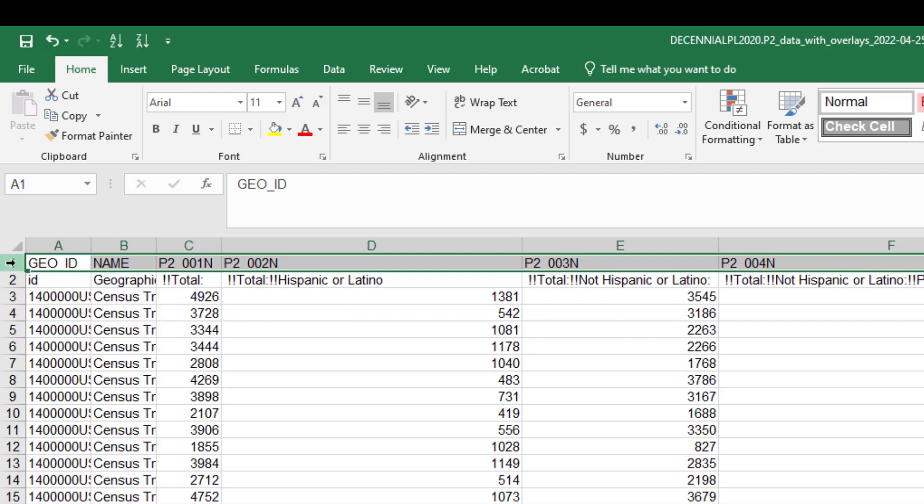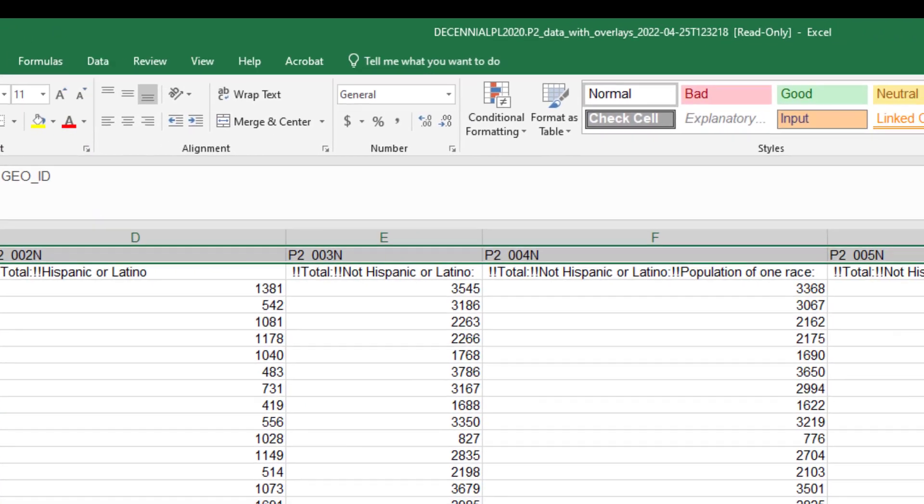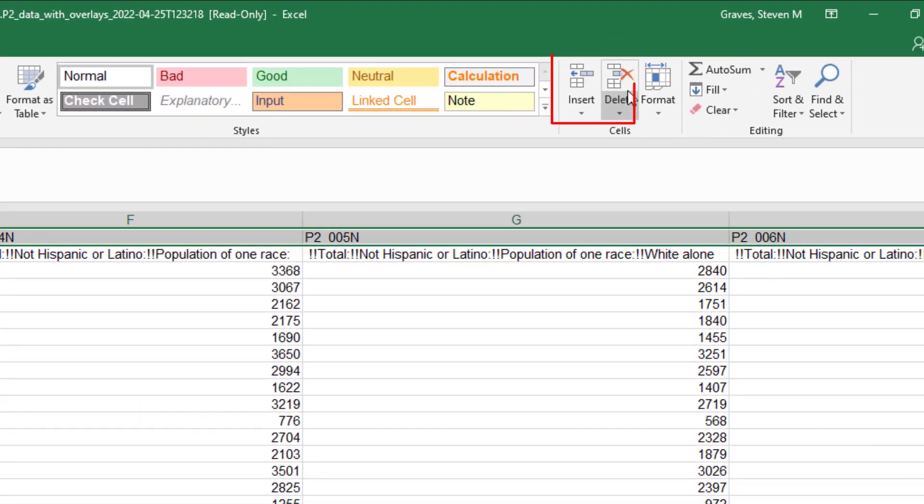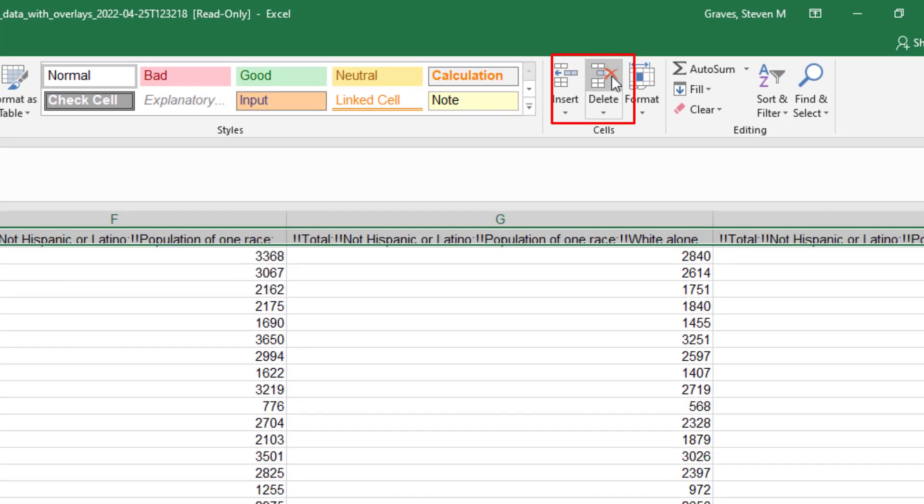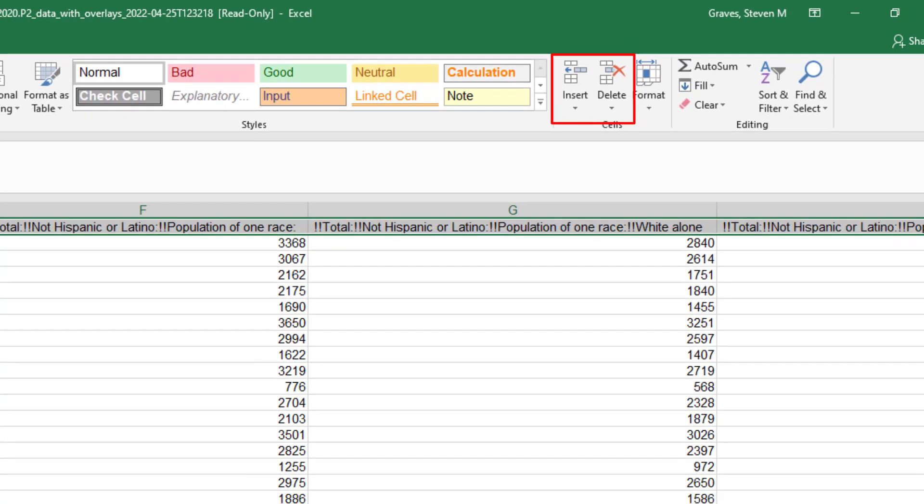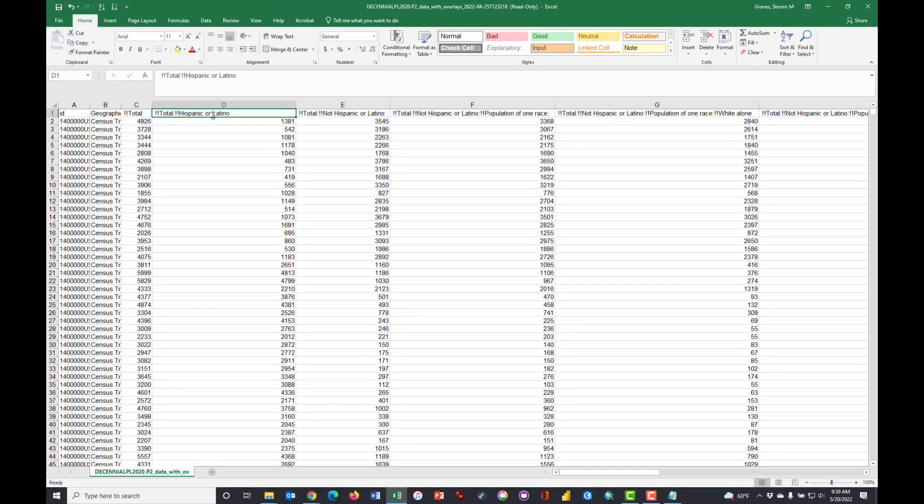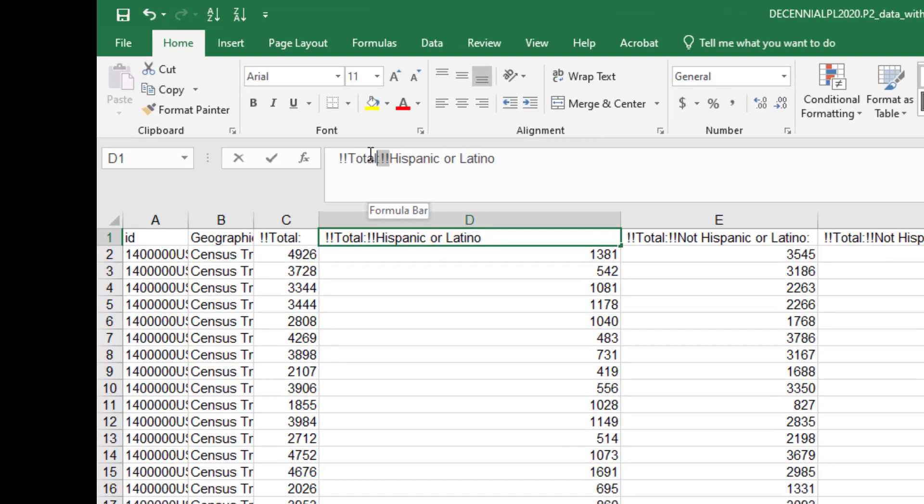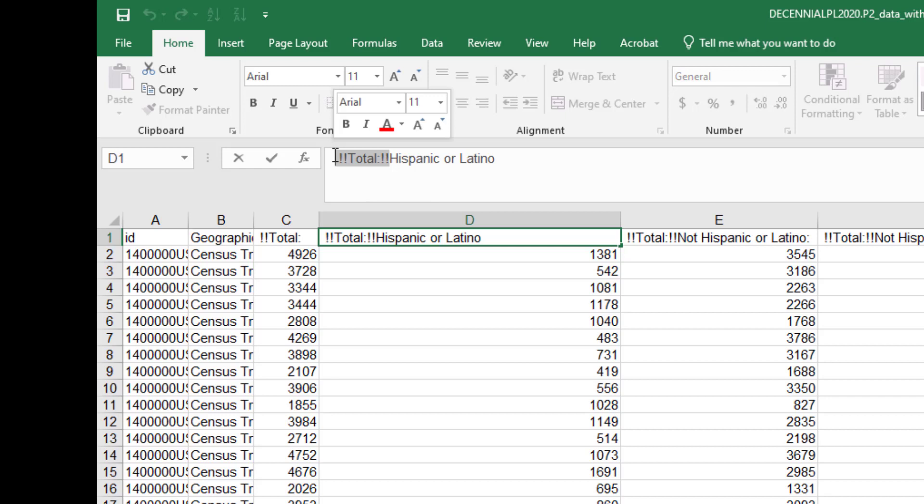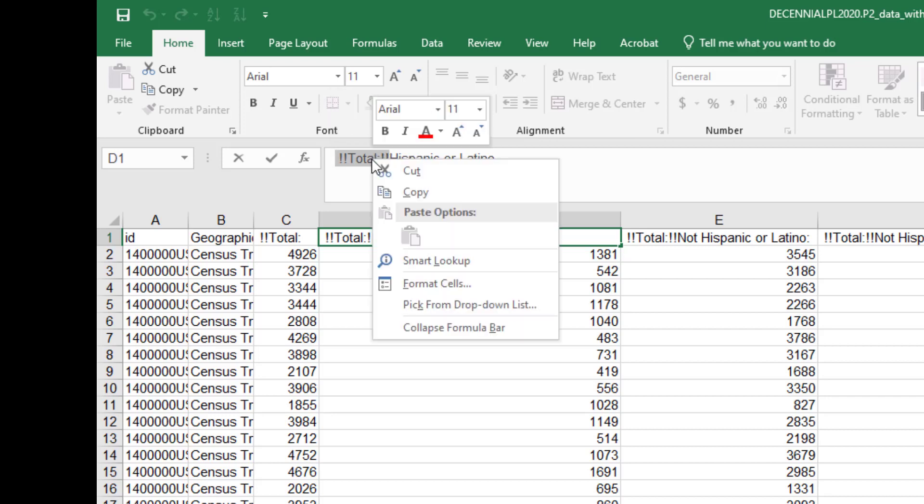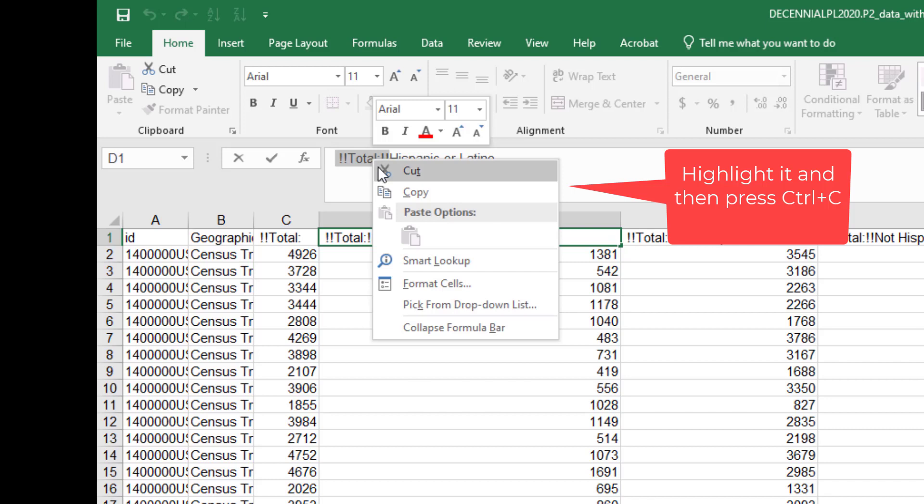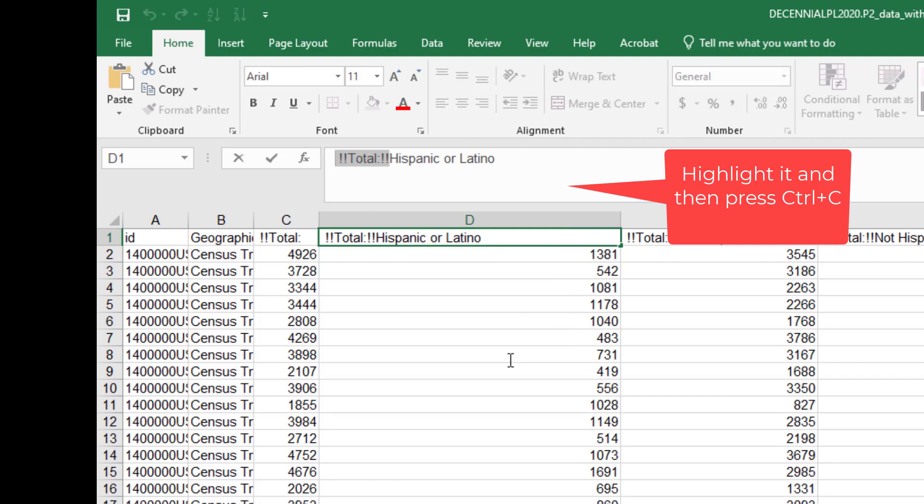But what I want you to see here is that you've got in row one codes for each of the column headers. What we want to do is to keep the column headers in row two and get rid of row one. So click on the one to the very far left and select Delete.